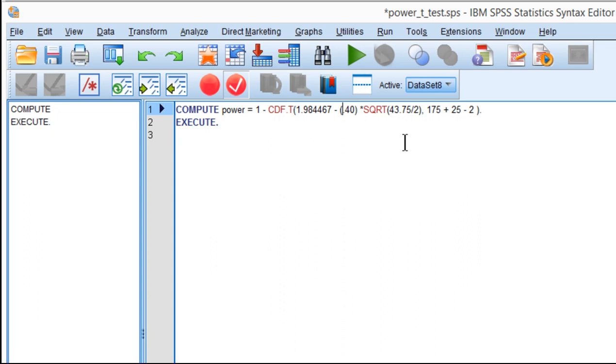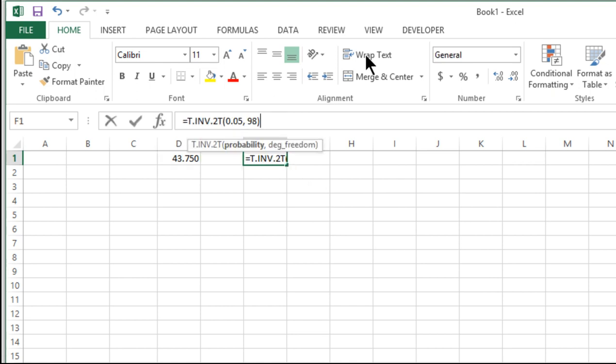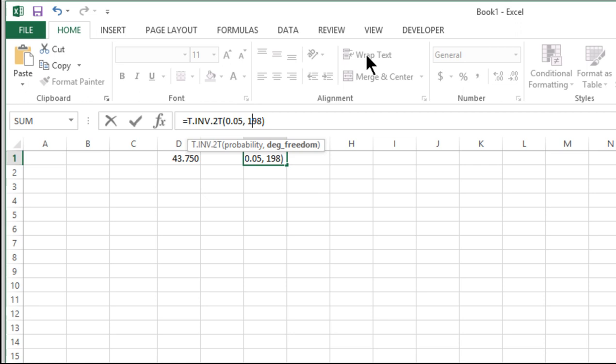I also need the critical portion of the t distribution associated with 198 degrees of freedom, because the total sample size is 200. I use the inverse t function, keeping alpha at 0.05, but the degrees of freedom are now 198.